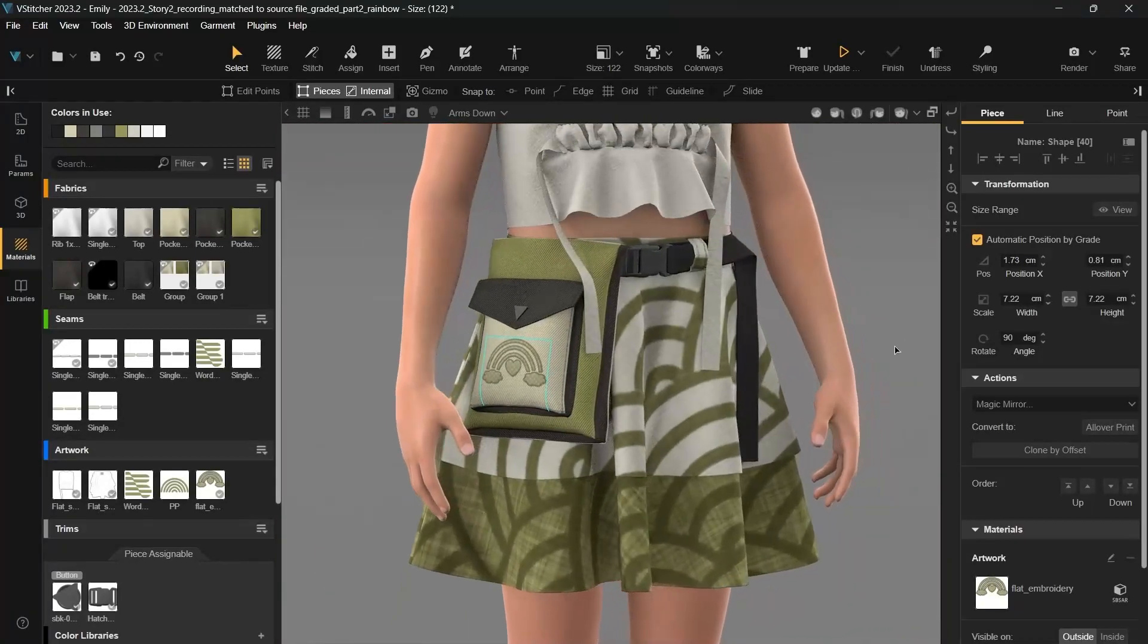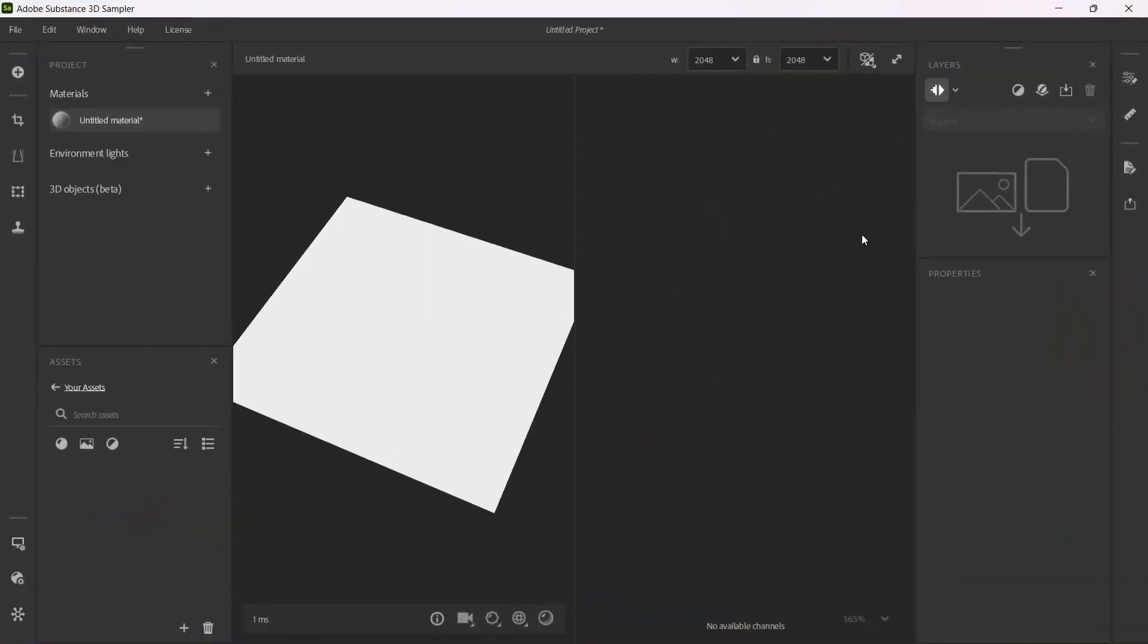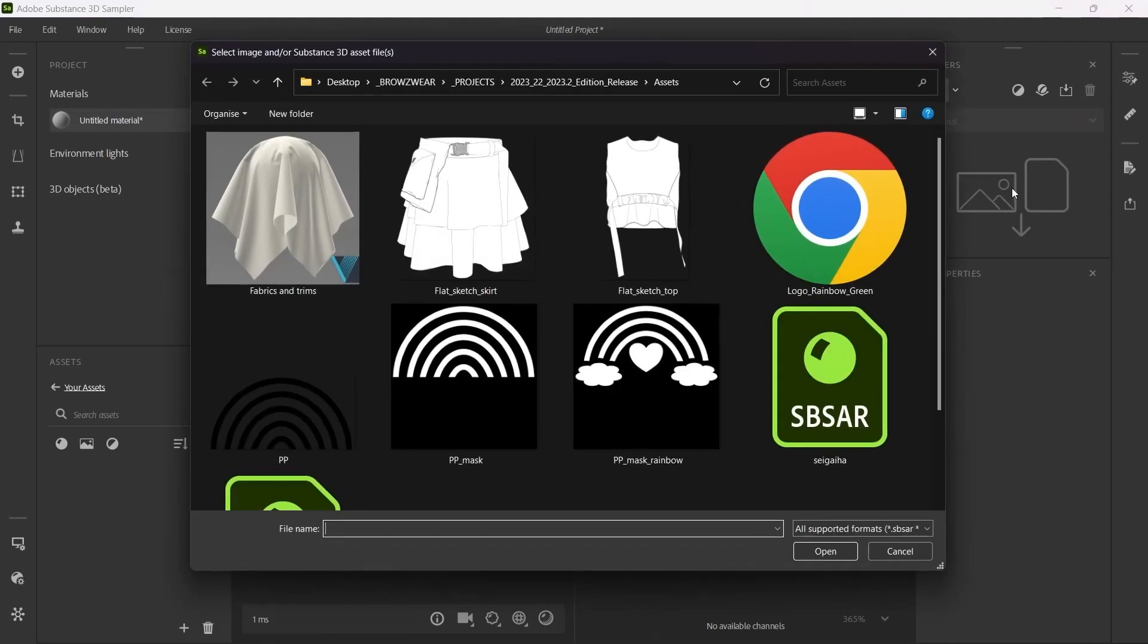Another great way to unleash your creativity is with the Substance 3D Sampler, to create unique material artworks. First, open the artwork you'd like to use.